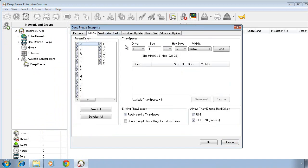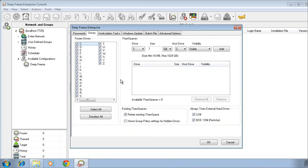The next tab over provides us the ability to specify which drives on a system we want to protect with DeepFreeze. By default, we select all physically attached disks. It's important to note that DeepFreeze does not provide the ability to freeze or protect network shares or map drives. Deselect all of the drives and select just the drives you want to protect with DeepFreeze, in this case the C drive.